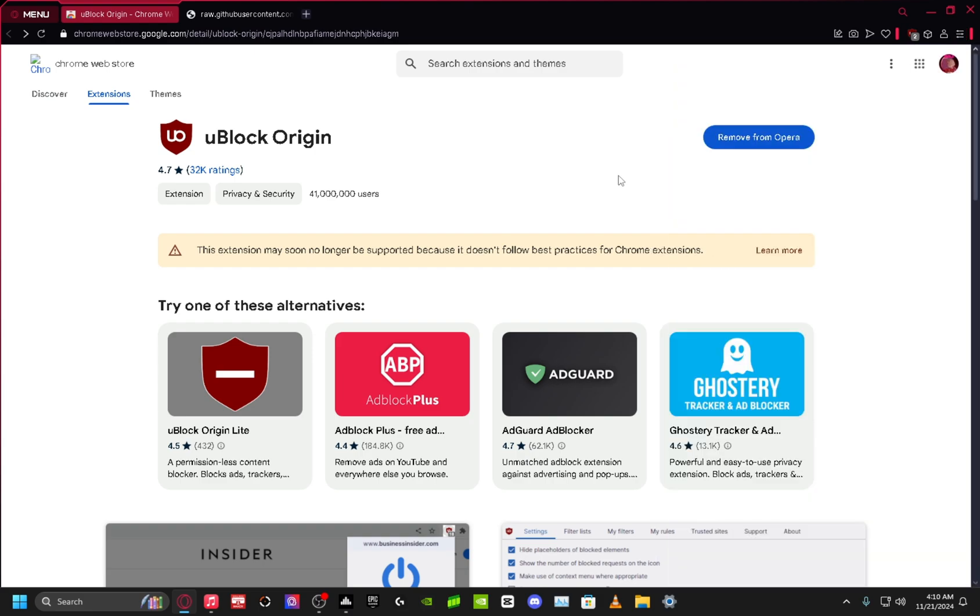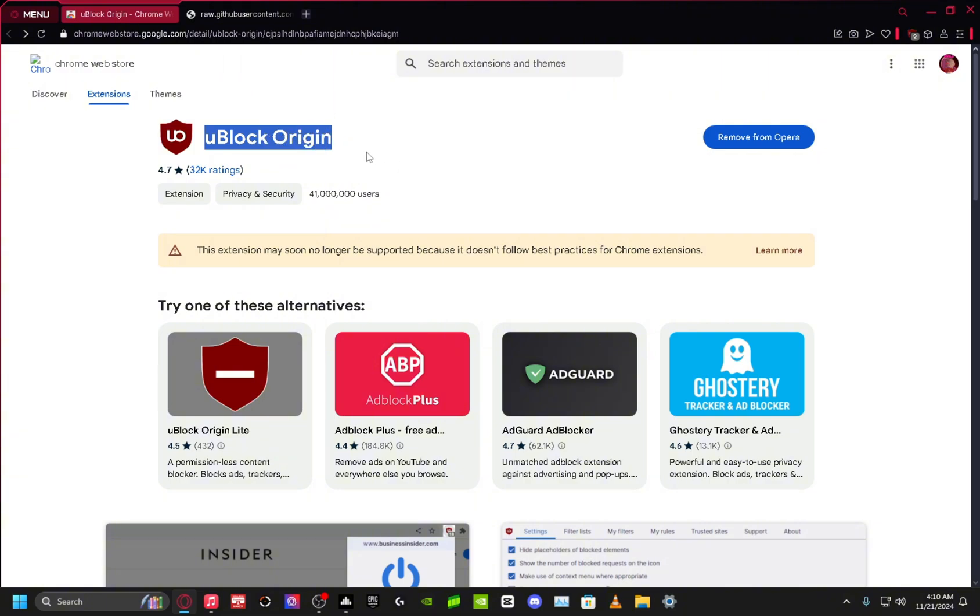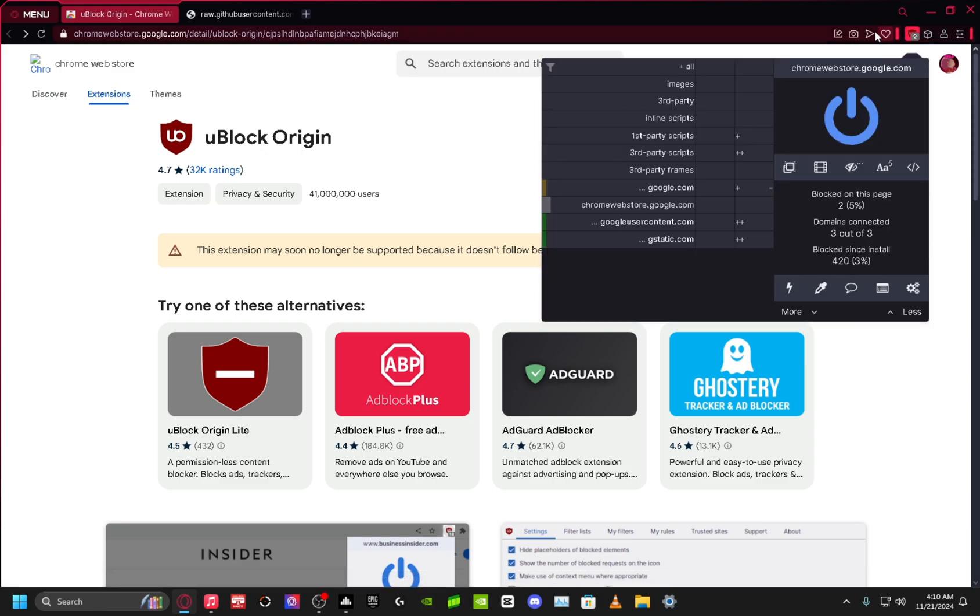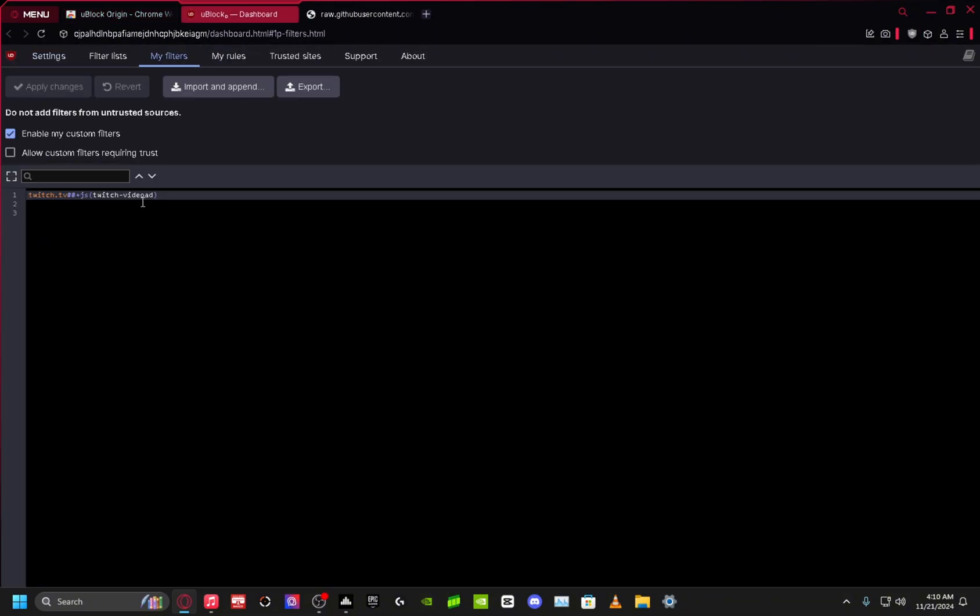So I'm gonna leave a link in the description to this Ublock Origin extension on Chrome Web Store. You just want to add it, and then after you add it, you want to pin the extension, open it, go to the settings, go to My Filters, and I will leave this command in the description as well. You want to paste that in to the first line and click Apply Changes.